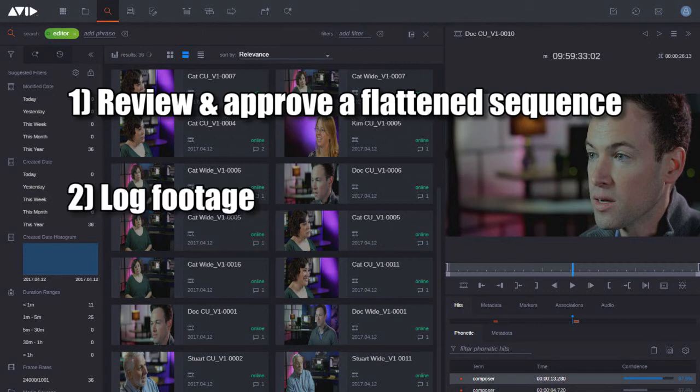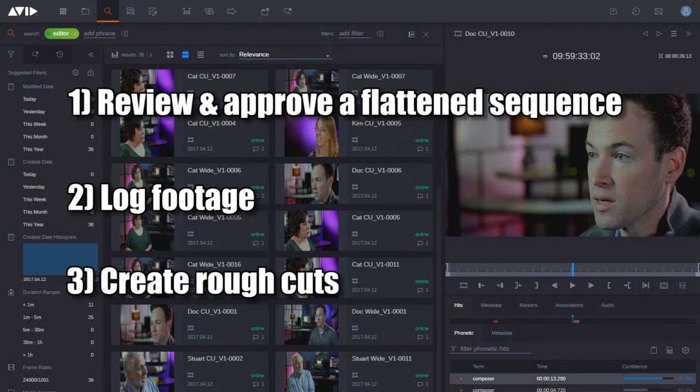Loggers can now log footage in the web browser — they don't need to be sitting in an editorial bay to log footage, they can just be on a laptop with the web browser. And thirdly, you can even create rough cut sequences through this cloud UX version of the user interface, and then open them up in a full seat of Media Composer.